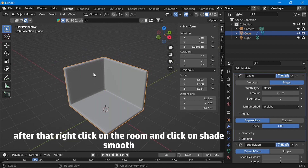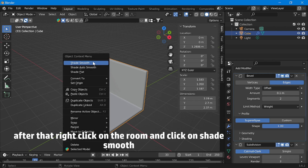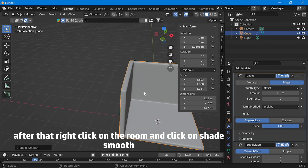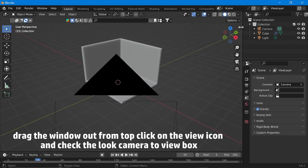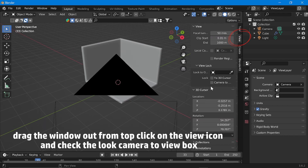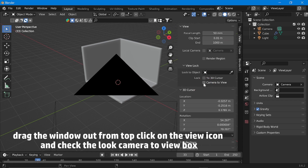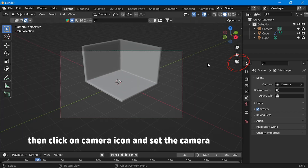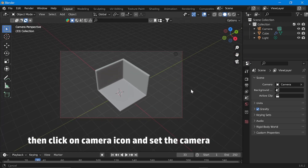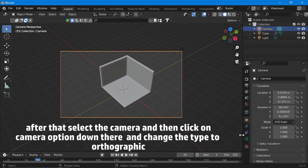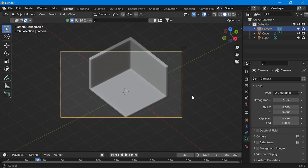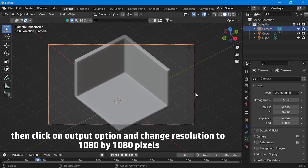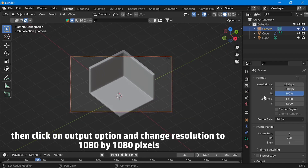Then to fix the roundness of the wall, click on profile and increase the value of shape to 1. After that, right click on the room and click on shade smooth. After that, we will set the camera. Drag the window out from the top, click on the view icon, and check the lock camera to view box. Then click on the camera icon and set the camera. Select the camera and change the type to orthographic. Then click on output option and change resolution to 1080 by 1080 pixels.